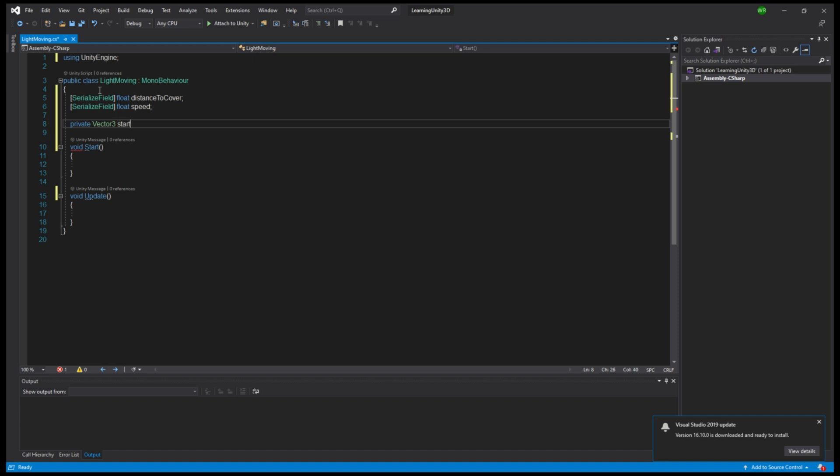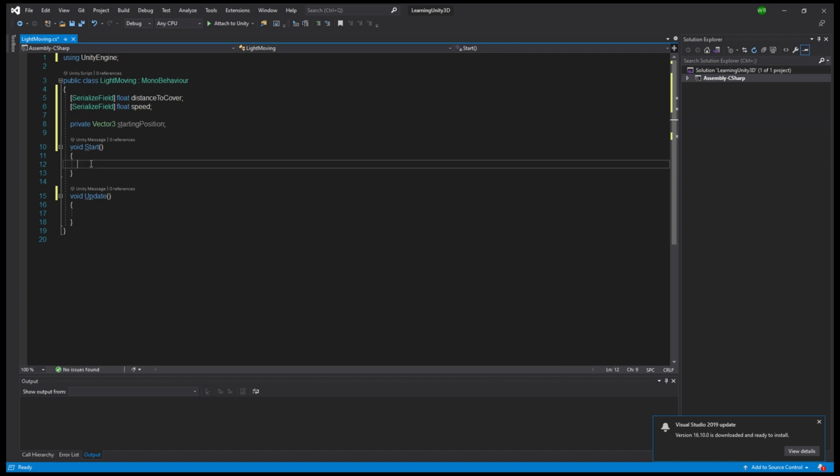In the start method let's set our startingPosition variable to the current position of the object. So, startingPosition equals transform.position. And now we only need to use the update method to get the object moving.